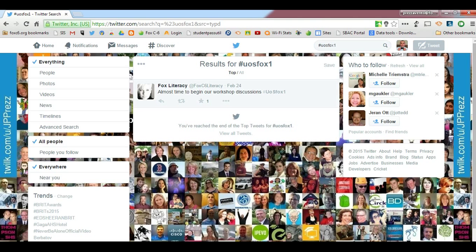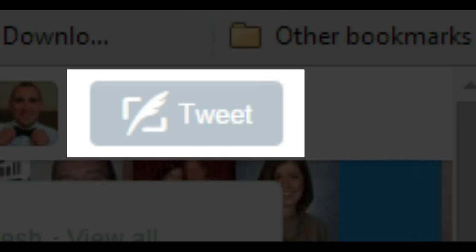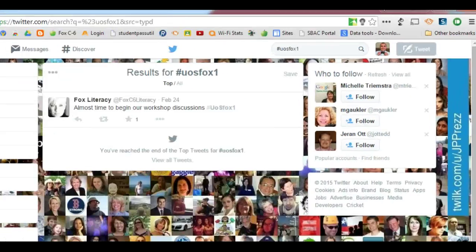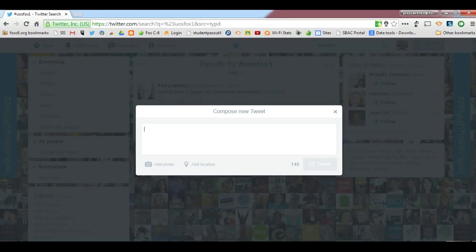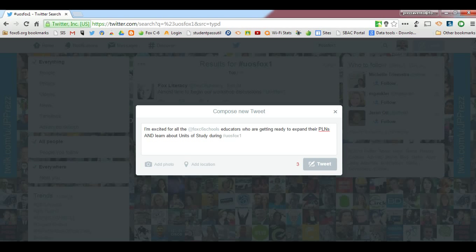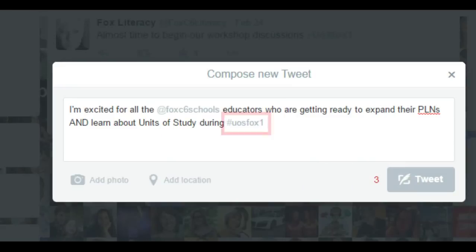To contribute a tweet to a hashtag or a conversation, a user will first need to click the Tweet button on the top right-hand corner of their screen. When the user types his or her message, we'll need to be sure to include the hashtag somewhere in that tweet — the pound sign followed by the word or phrase. In this particular tweet, I included the hashtag UOSFOX1 at the end.